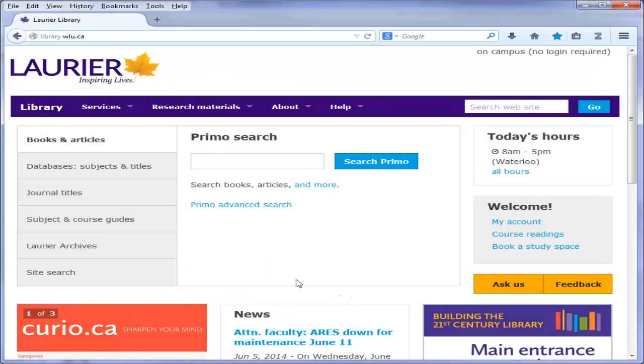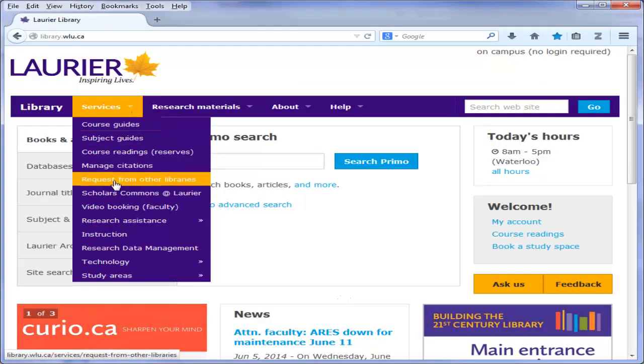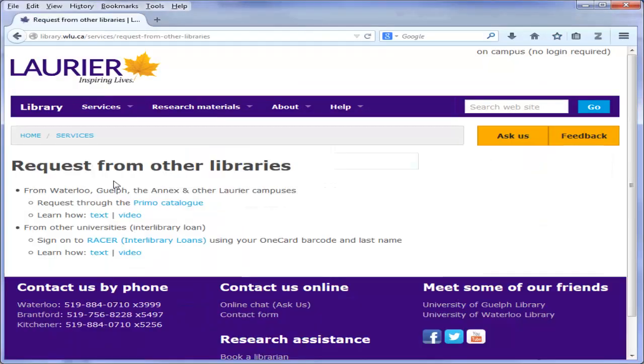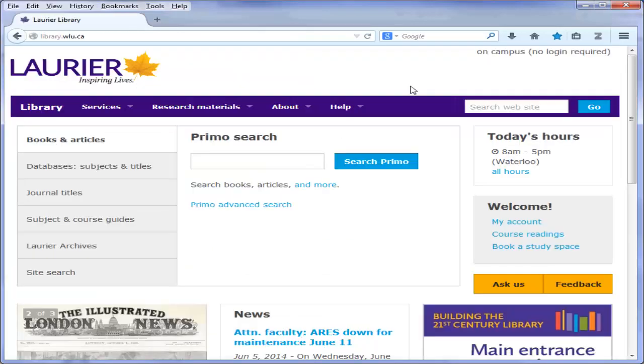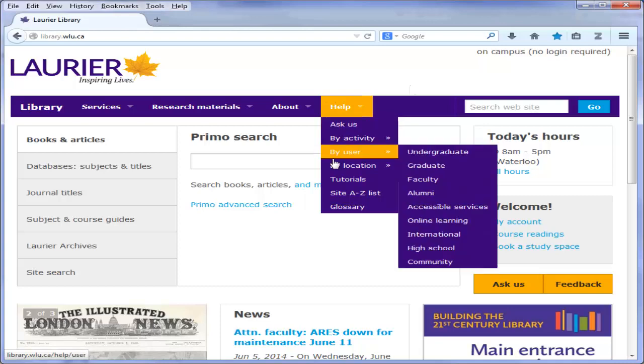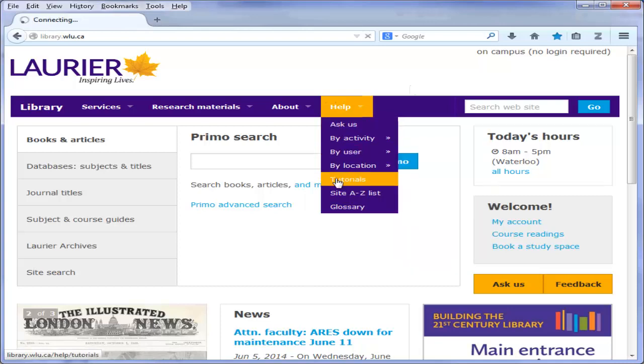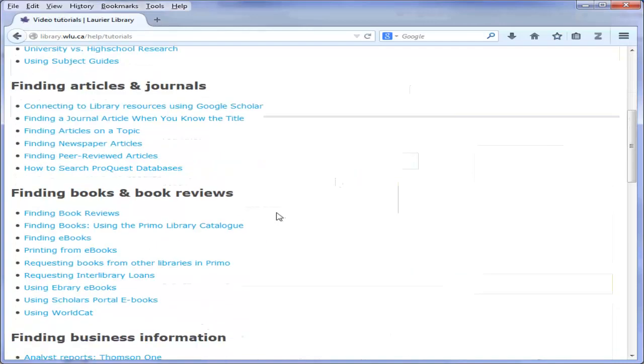If we don't have the journal electronically or in print, you can request a copy through our Interlibrary Loan Service, Racer. For more information on our Interlibrary Loan Service, please watch our tutorial Requesting Interlibrary Loans.